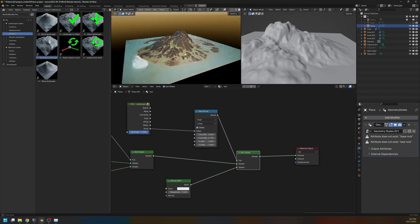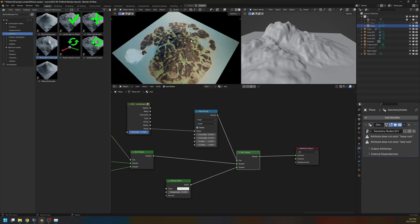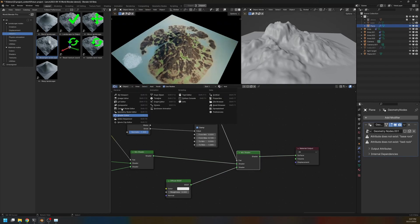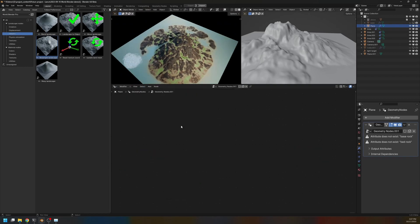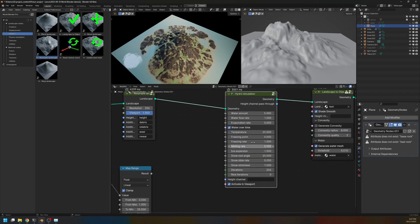As you can see, we don't have any snow at this point. So let me go back here. And change the temperature to something very low. Let's say, minus 50.